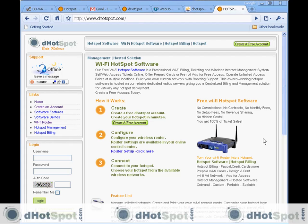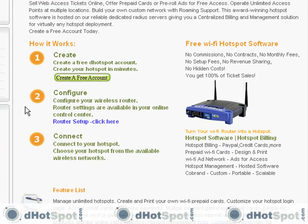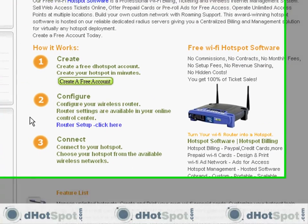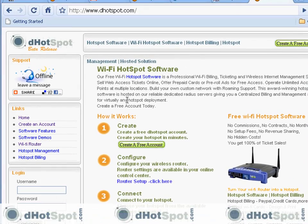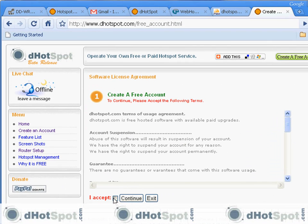We need a compatible wireless router and a free Dot Spot account. We're going to follow these three easy steps right here on the homepage, and we're going to start with step number one: create a free account. If you haven't done so already, let's do it now. Let's accept the terms of the license agreement.